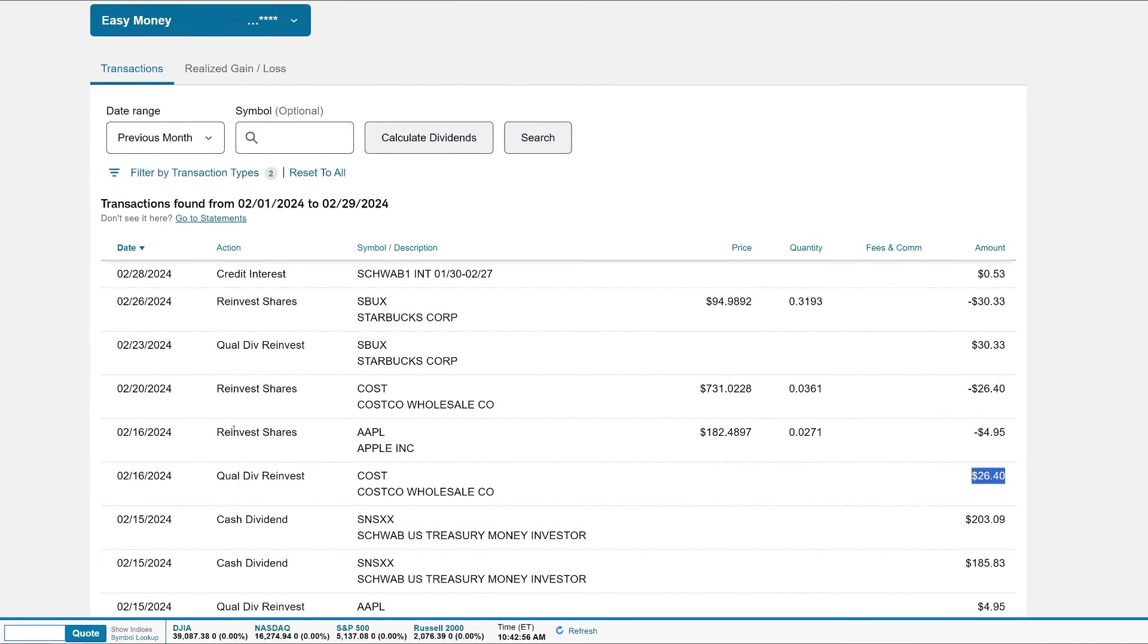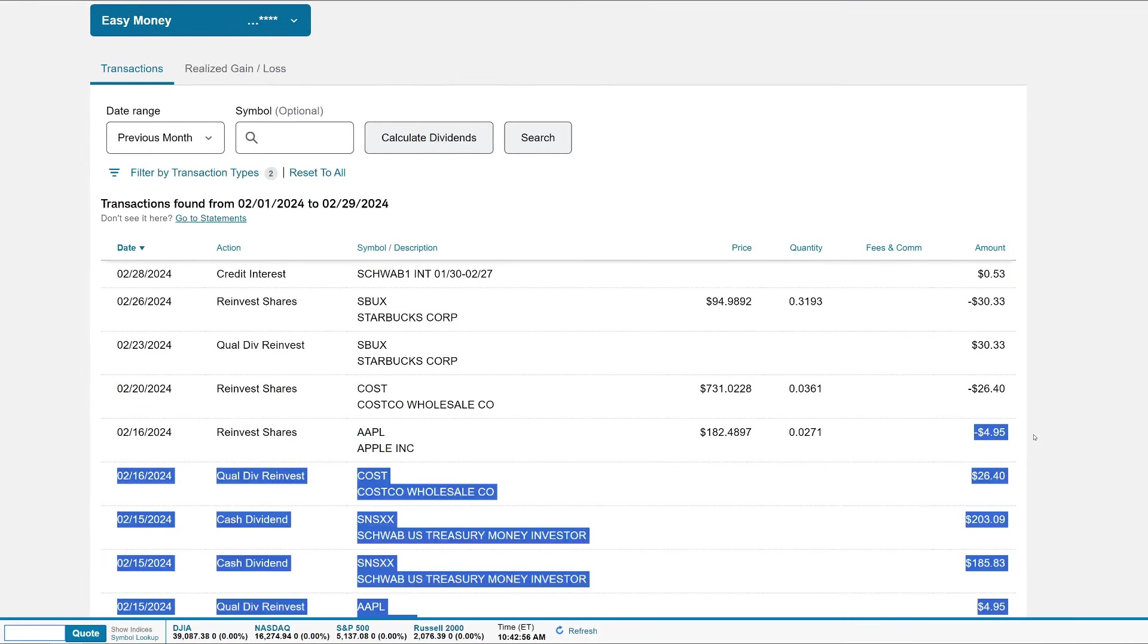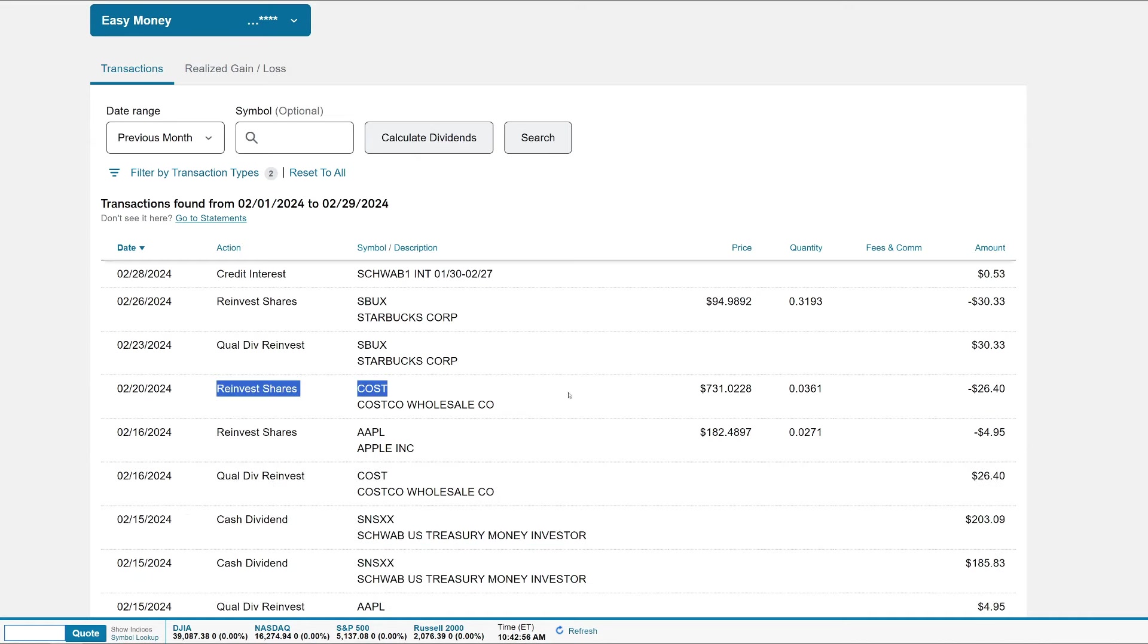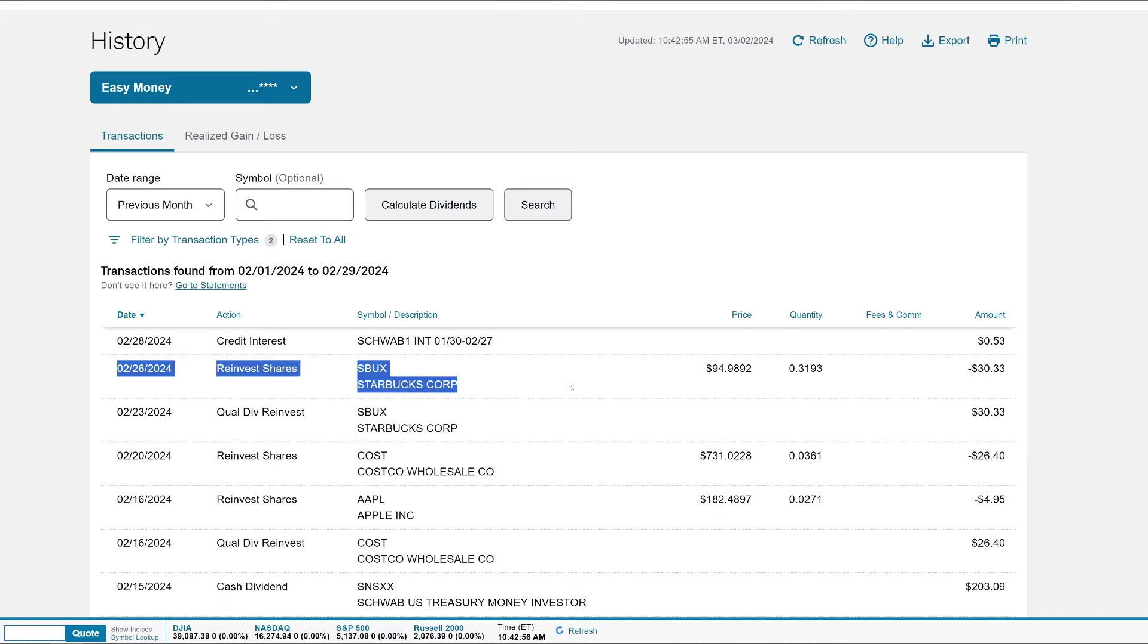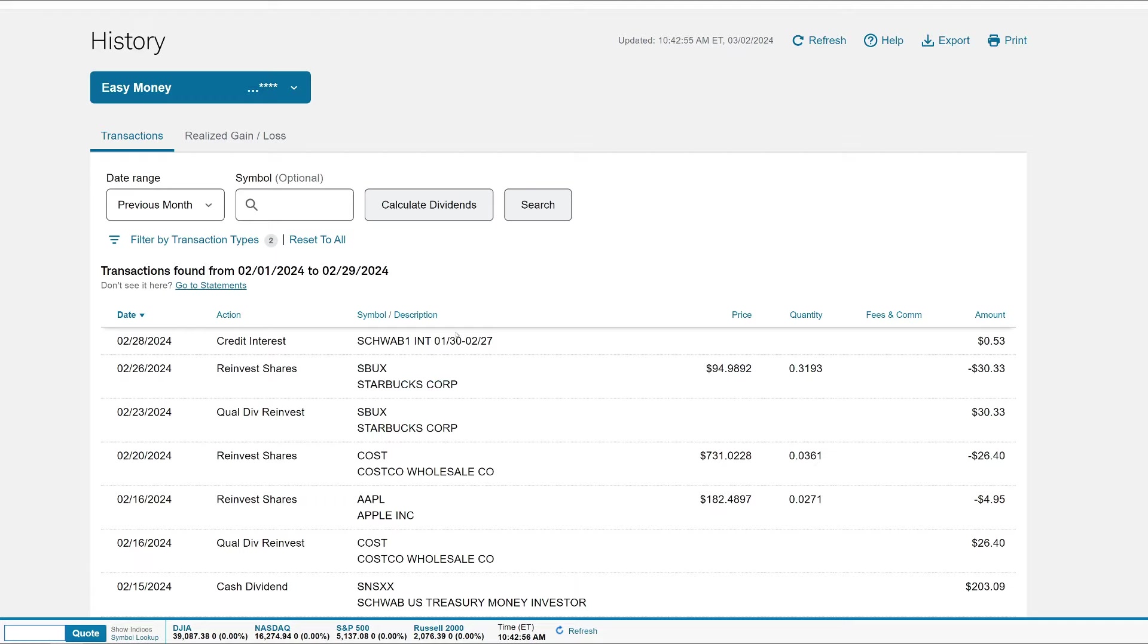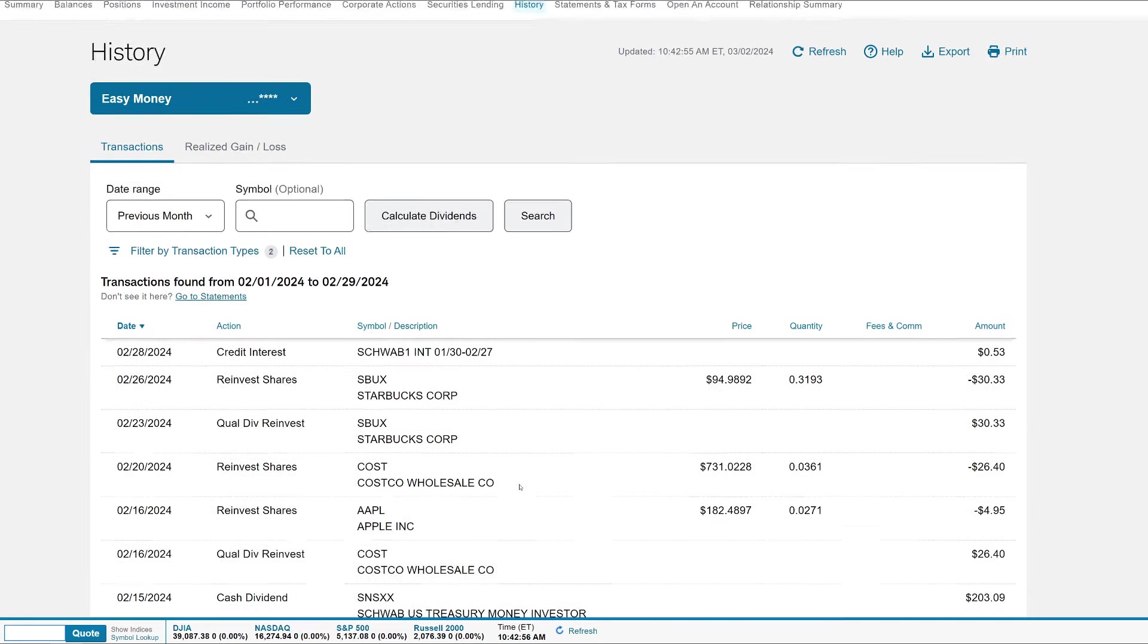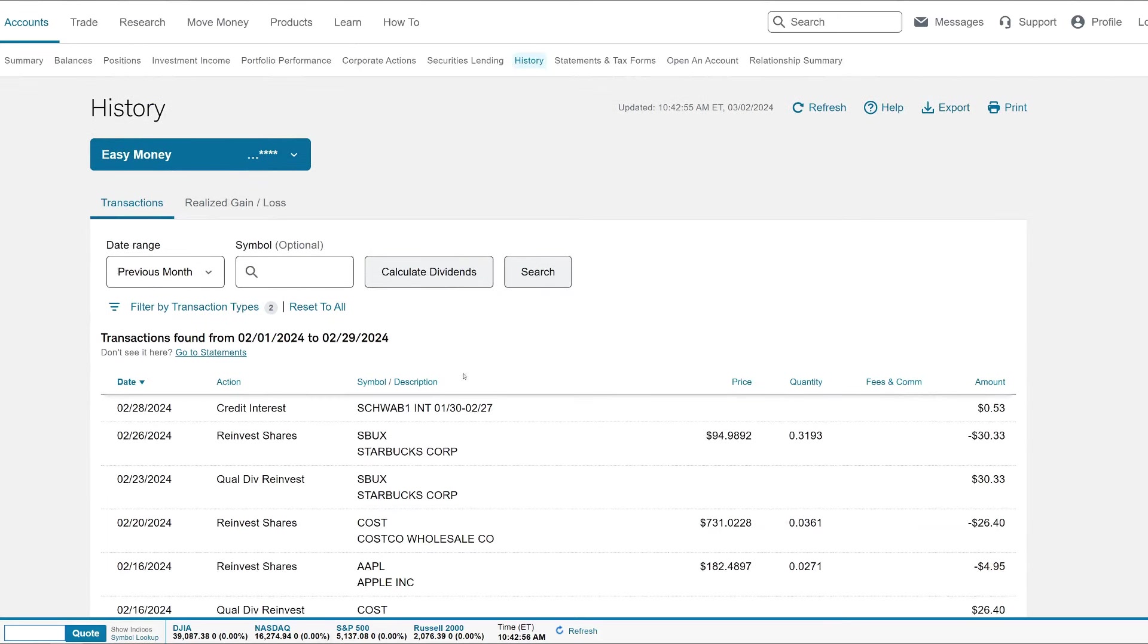On the 16th we got the Costco dividend of $26.40. Apple got reinvested - it dripped its dividend - and then Costco dripped its dividend, which next quarter will get paid even more. Gotta love that dividend snowball. On the 23rd we got a dividend from Starbucks which was $30.33. It also dripped. We got a credit interest just on my money uninvested, which was 53 cents. This was all the dividends for the month of February - pretty easy, pretty passive. We had to do nothing for this and it all got reinvested back into the portfolio.